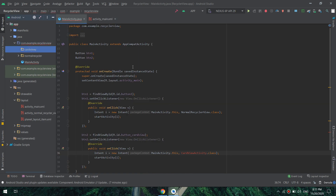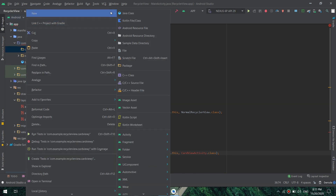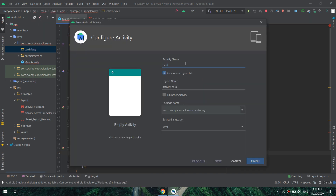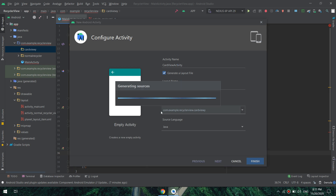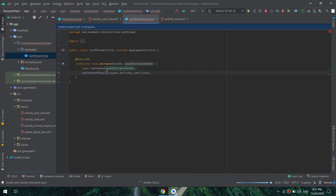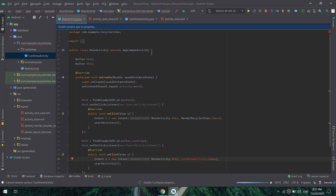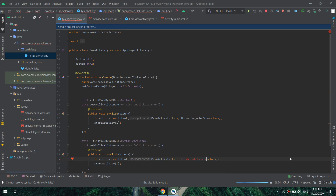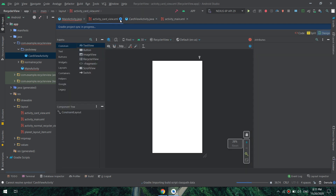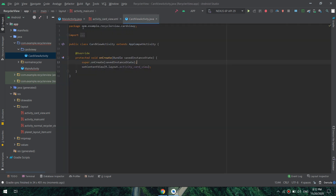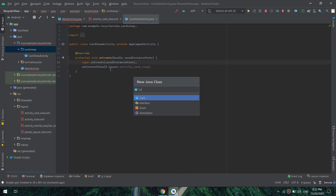I will make a new package here called 'card view', and inside it I will make an empty activity called 'CardViewActivity'. Now I will import the required package and wait for Gradle to sync — everything is working fine. I'll close the unnecessary files.